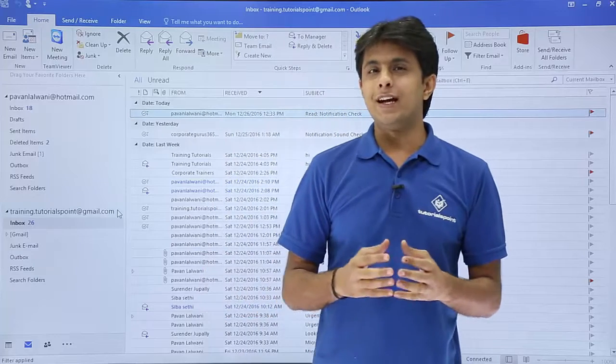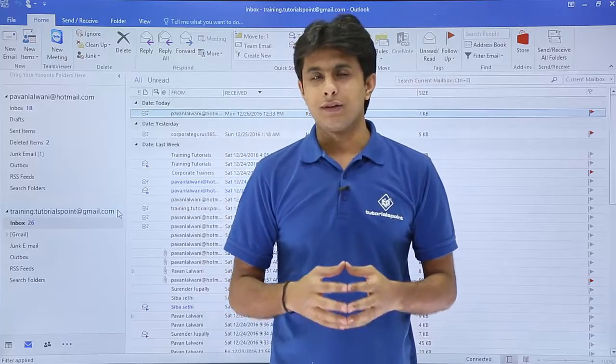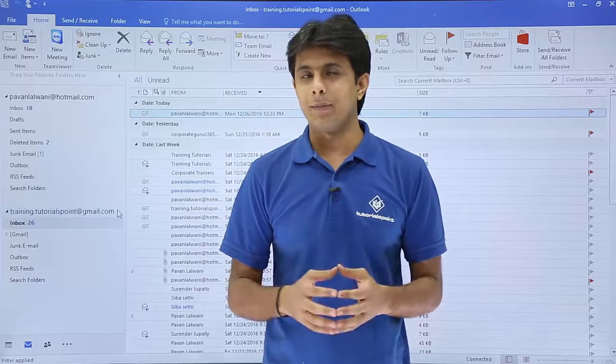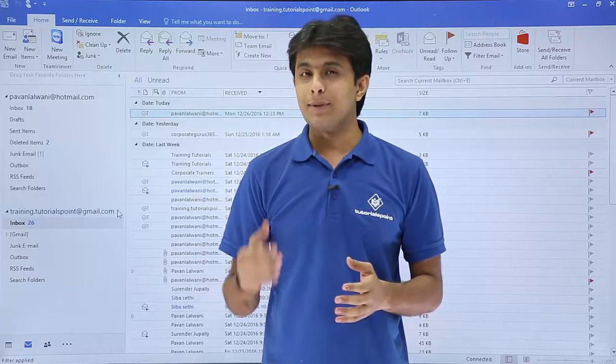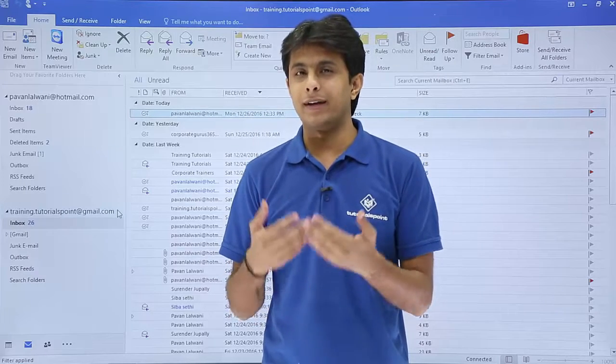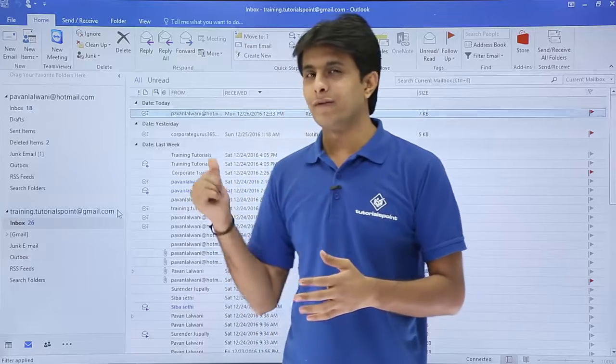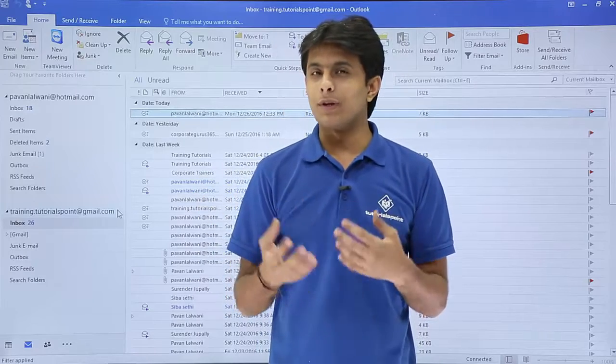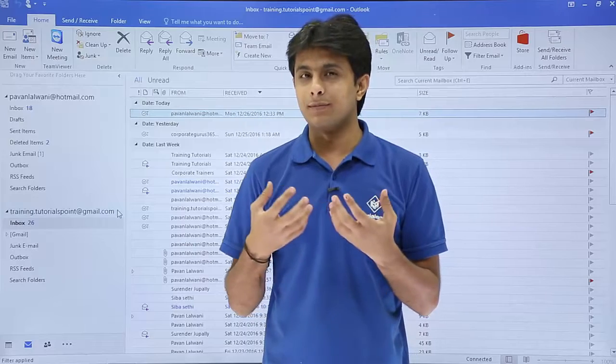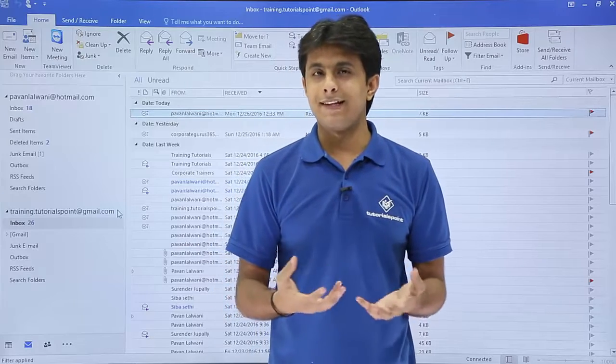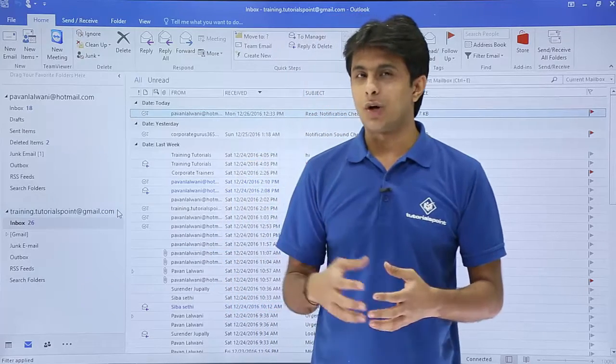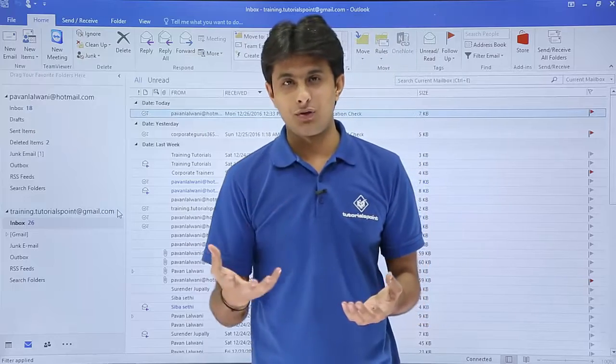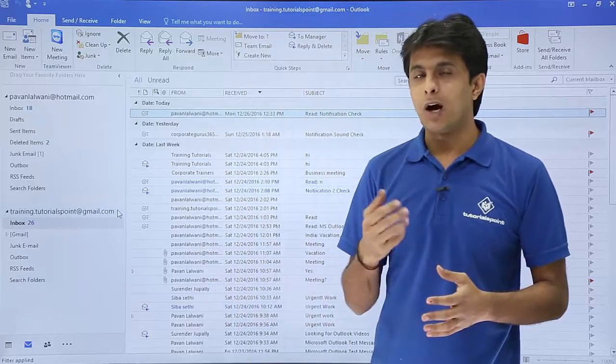In this video we'll see about delay delivery options. Suppose you want to send an email to someone, but not immediately - after some time, days, or months - you can send it with the delay delivery option. Suppose you're very bad at remembering birthdays or sending messages, you can use this option. Let's say birthday messages, happy new year messages, anything. Let us see how to work with the delay delivery option.